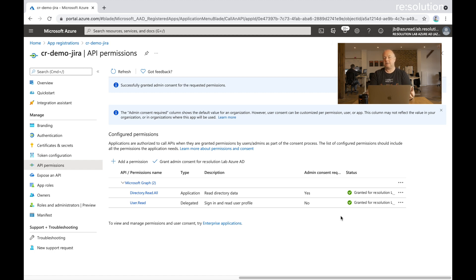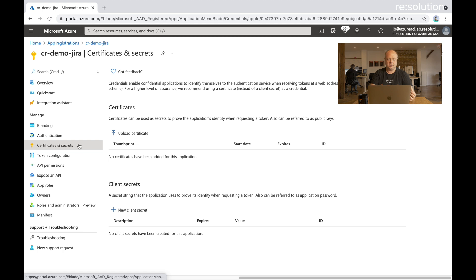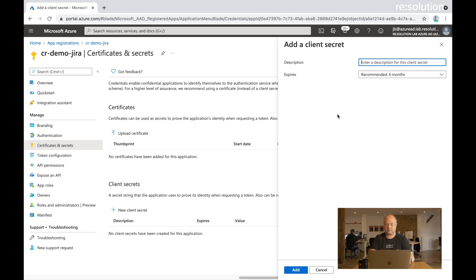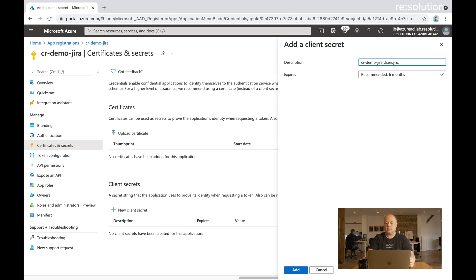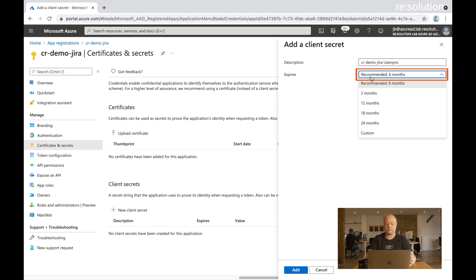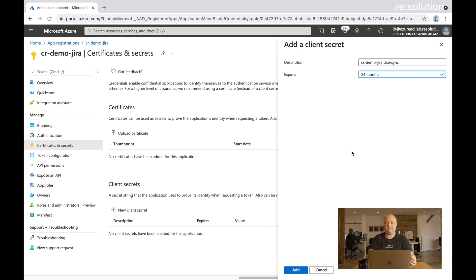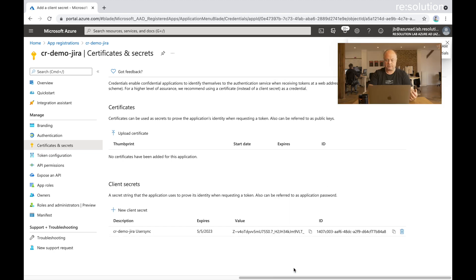The next thing we need is essentially a password, so a secret to access this. Let's go to certificates and secrets. New client secret. That also needs a description. And it also wants to know what the expiry date for that secret is. So that's really your choice what you select here. However, once that expires, it means you need to create a new one and you also need to swap it out on user sync. I'm going to do 24 months.